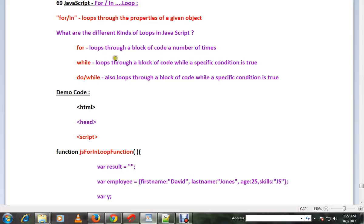There are different kinds of loops in JavaScript: for loop, while loop, do while. So we are talking about for in.